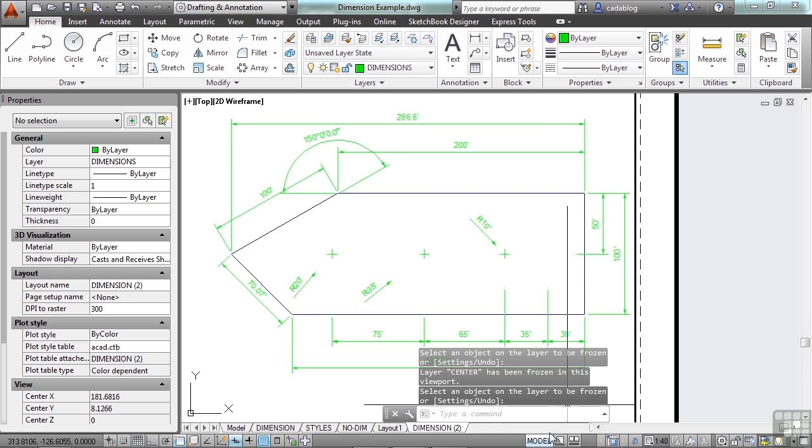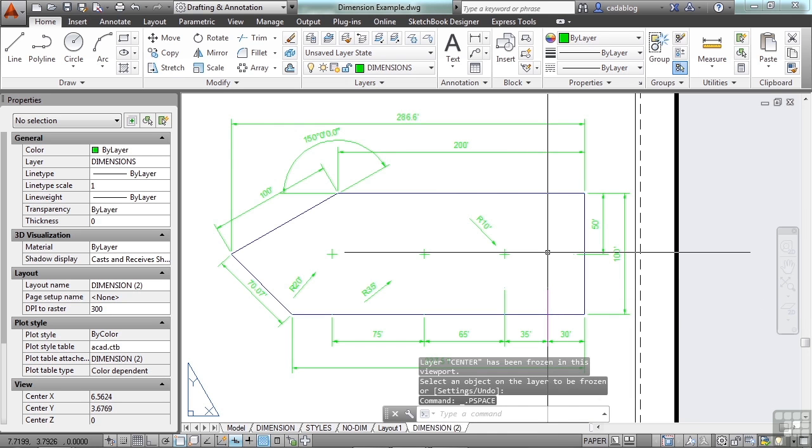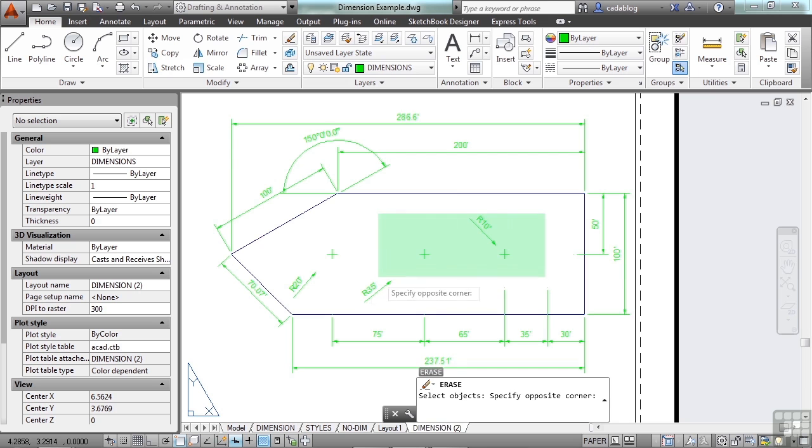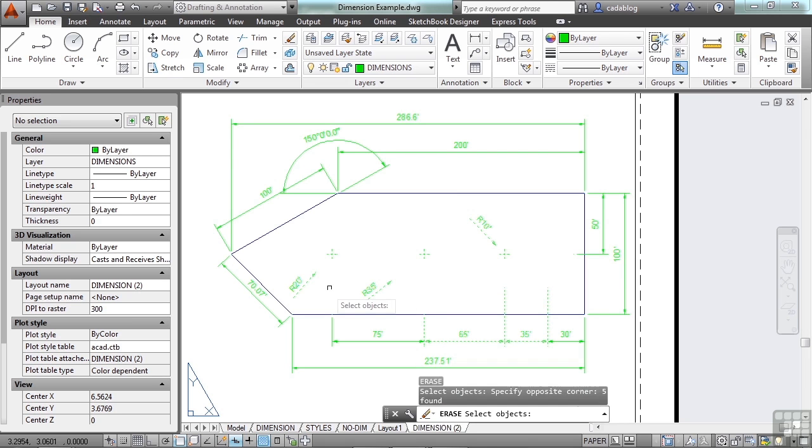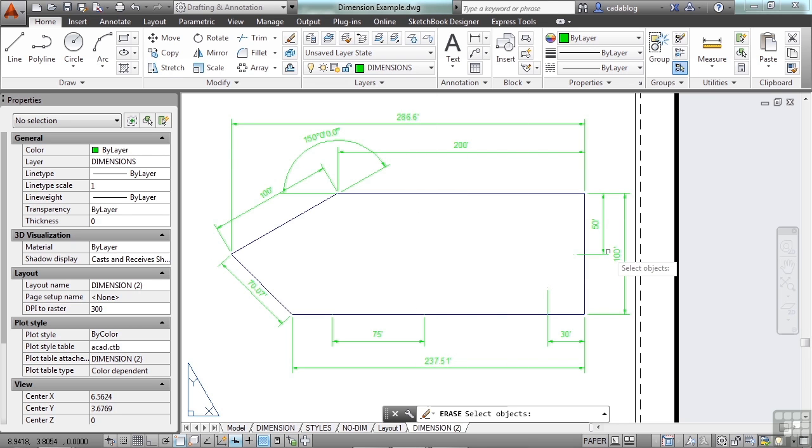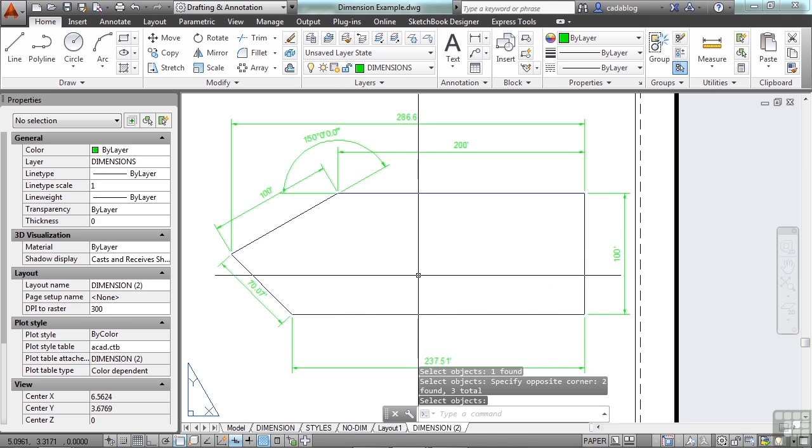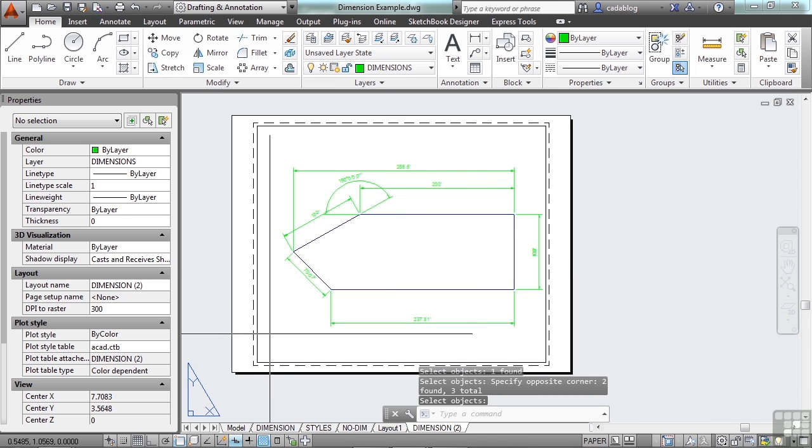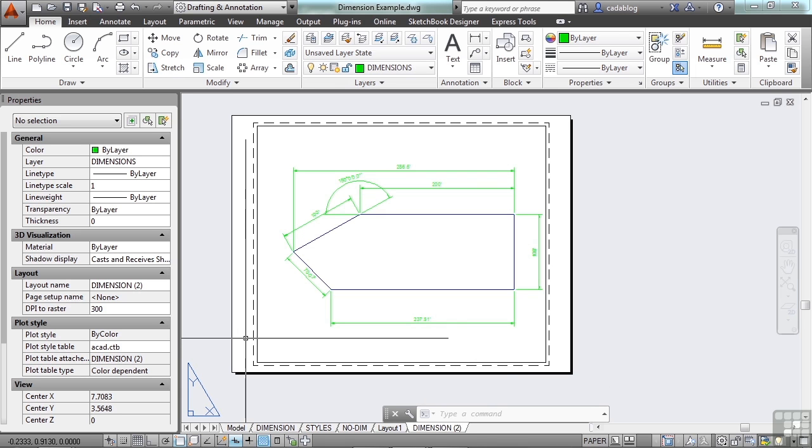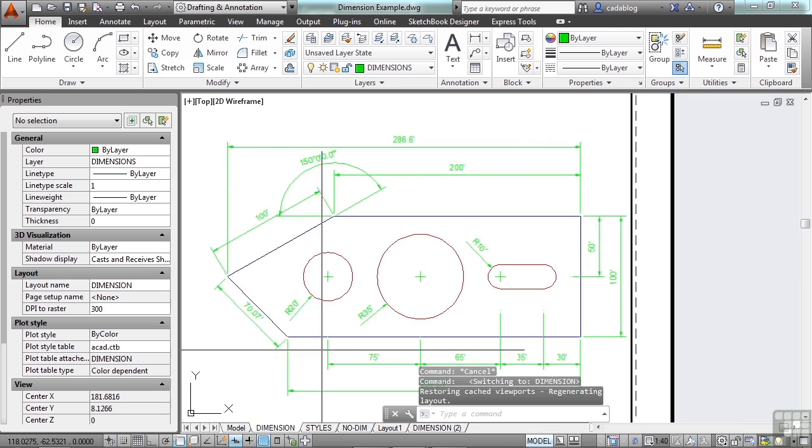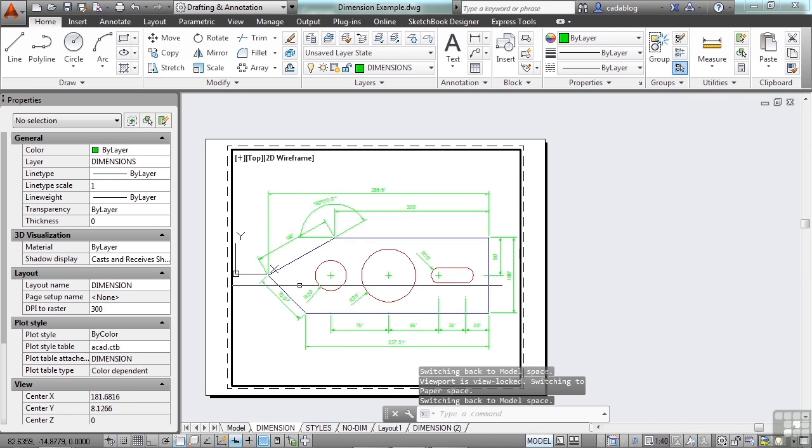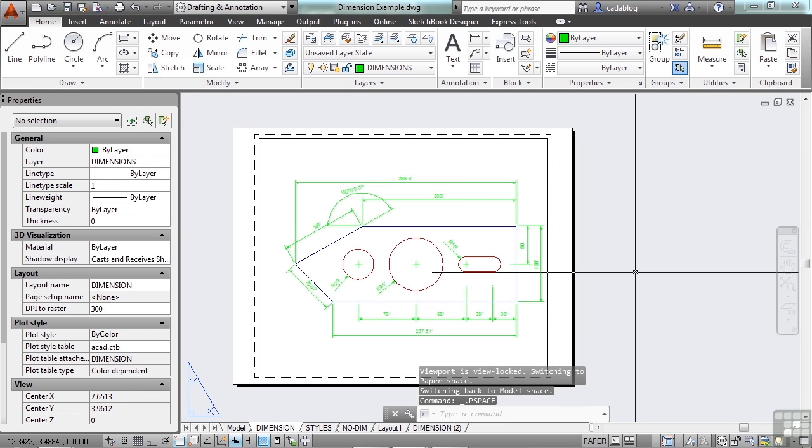Go back to paper space, use the delete command, or erase, and get rid of these dimensions that we don't need that show where the holes are. And with just a few clicks and a very quick copy, we've created two different drawings from the same drawing. That's what viewports can do for you.